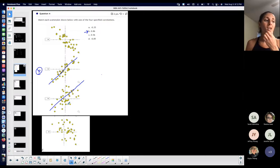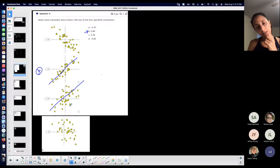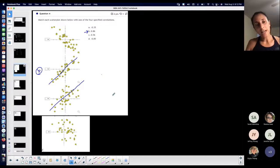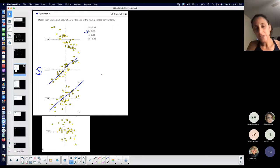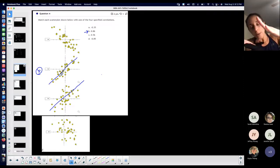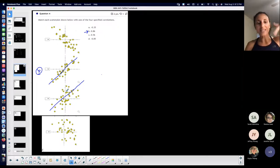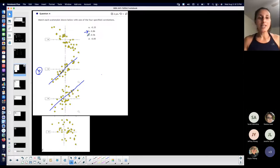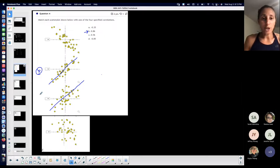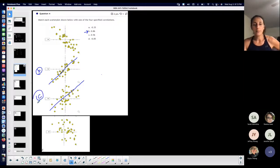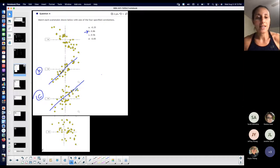Since 0.42 is not as close to positive one as 0.86, I would expect less strength in the linear correlation. You can see the dots on that scatter plot are not as close together in a linear pattern — they're spread a little more but still roughly linear. So by elimination, that plot is C.